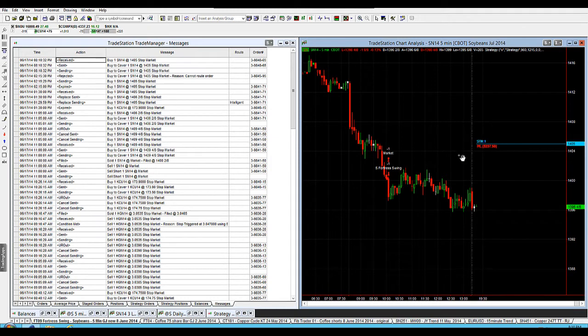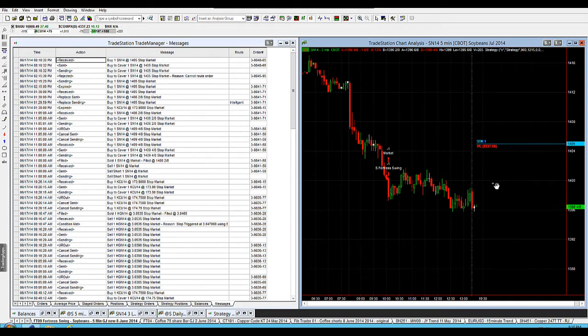So there's my stop position. Fantastic, I've got that in the market. And that's all I did. Ctrl-R and that re-established my order.